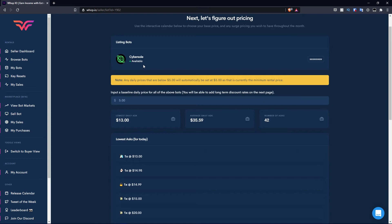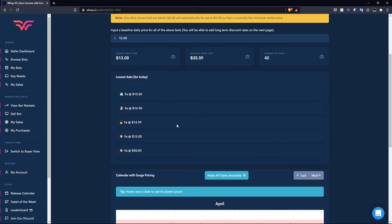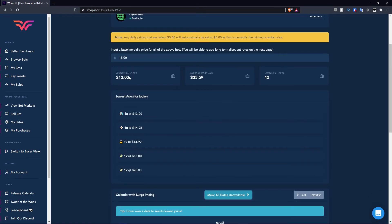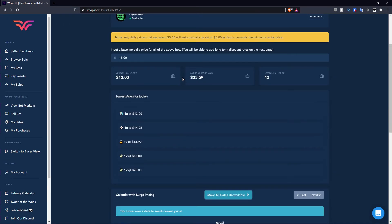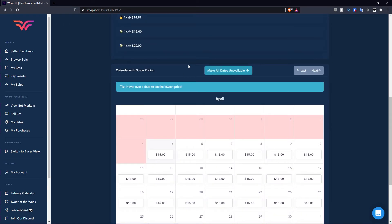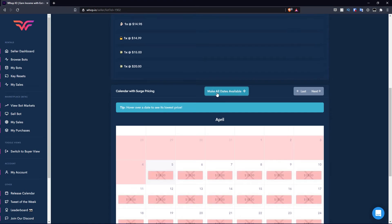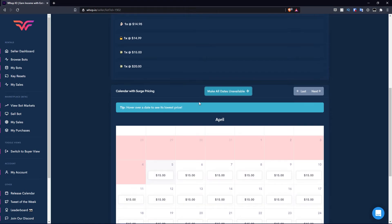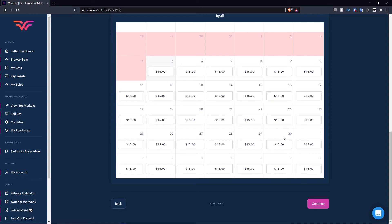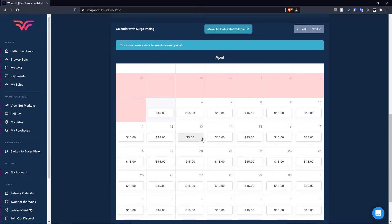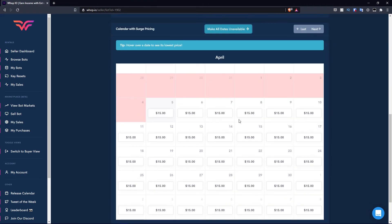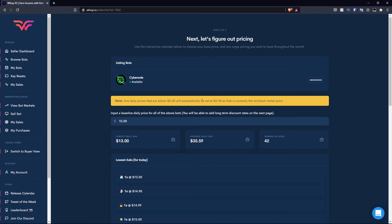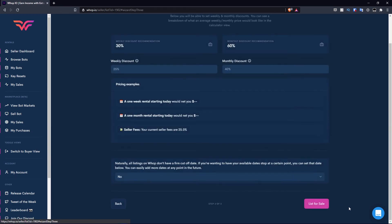I'm going to click continue and now I'm going to go to step two. Step two is to input a baseline daily price for all of the above bots. Essentially I only want to list CyberSole. For example, if I wanted to rent it out for $15 a day, I'd put that in. Then you can see some data regarding this bot. The lowest daily ask at the moment is $13. The average daily ask is $35.59, and the number of asks is 42. Then you need to set its availability. Let's say you want to rent it out on all days and you don't plan on touching it for a few months. Essentially you can make all days unavailable or available. By default, I'm just going to set it to all available because I want to rent this out all the time. As you can see, when people go to rent out CyberSole, there is a chance that they'll rent out mine on any of these days.